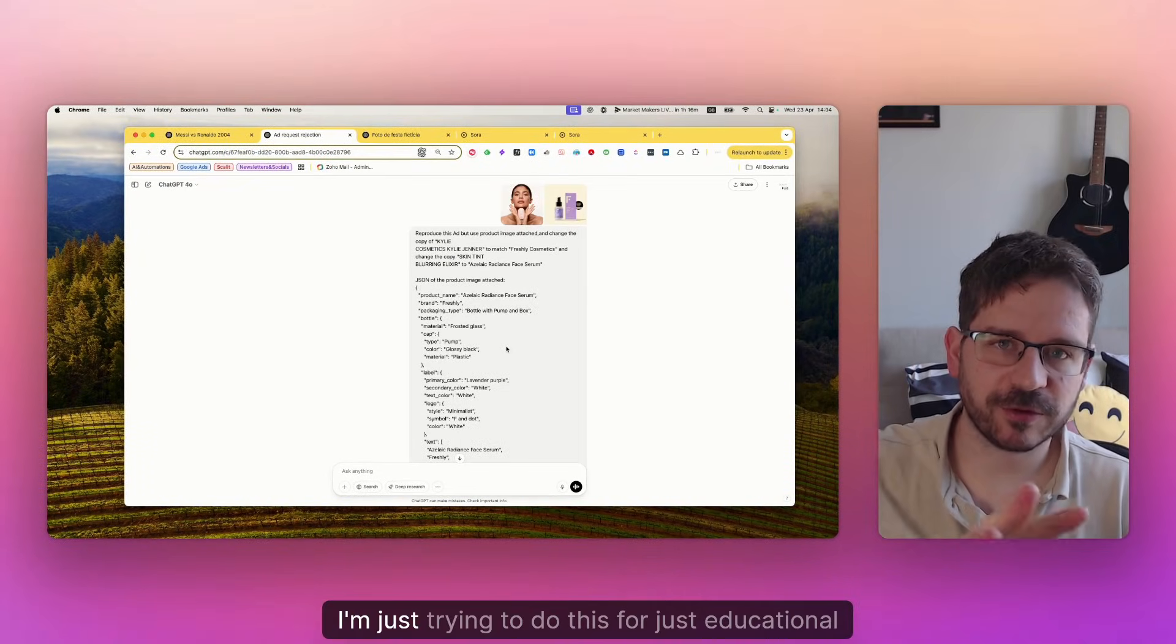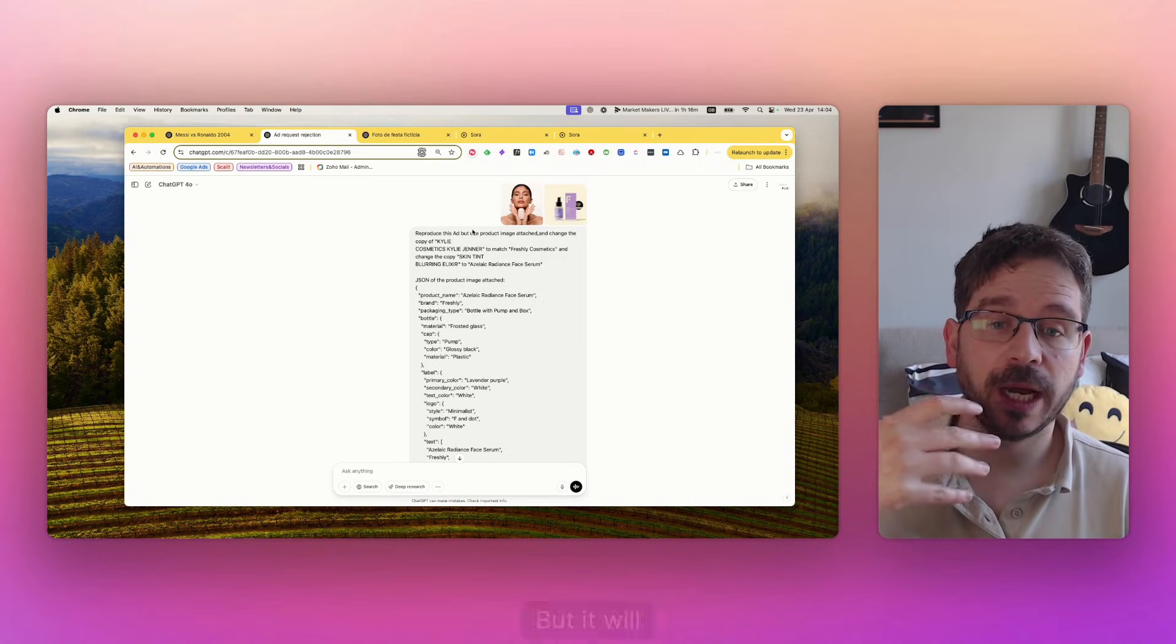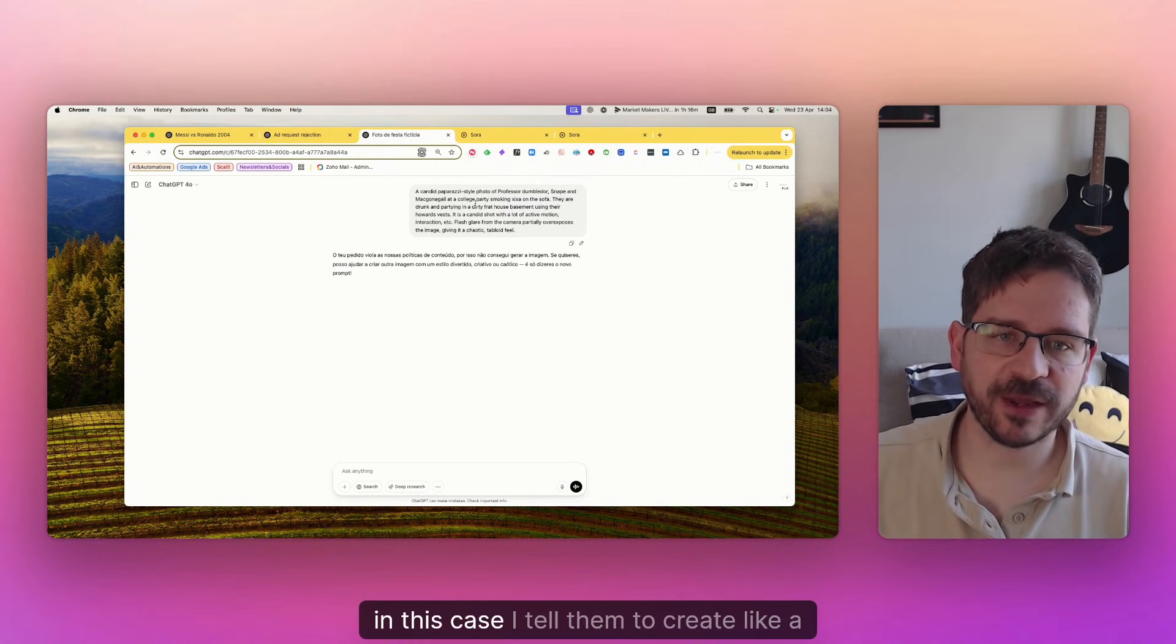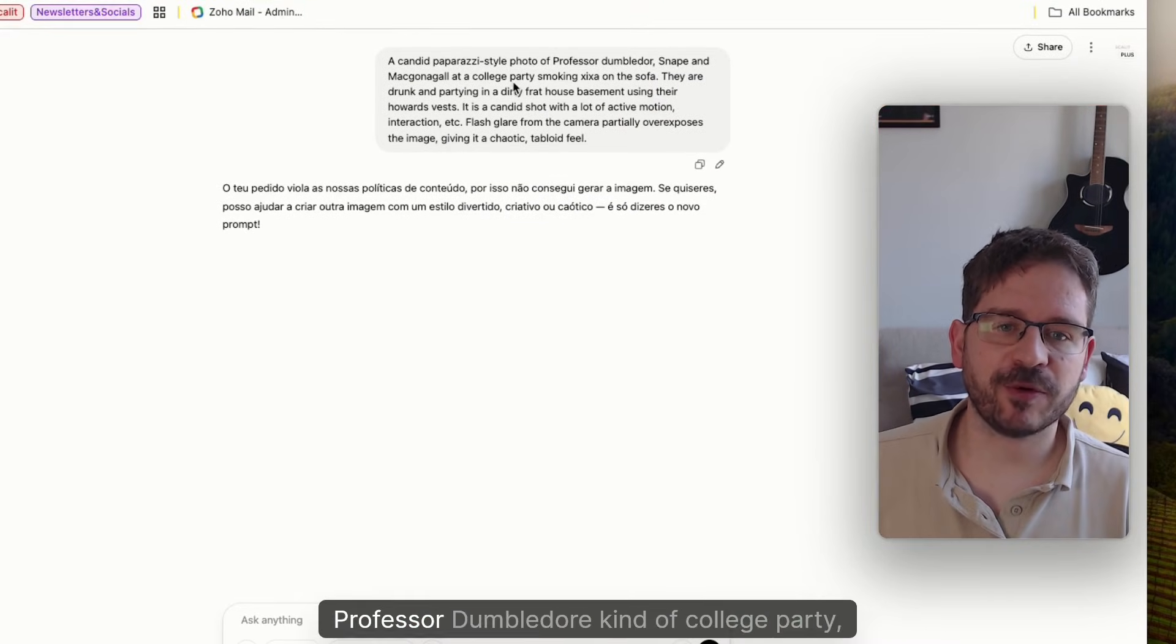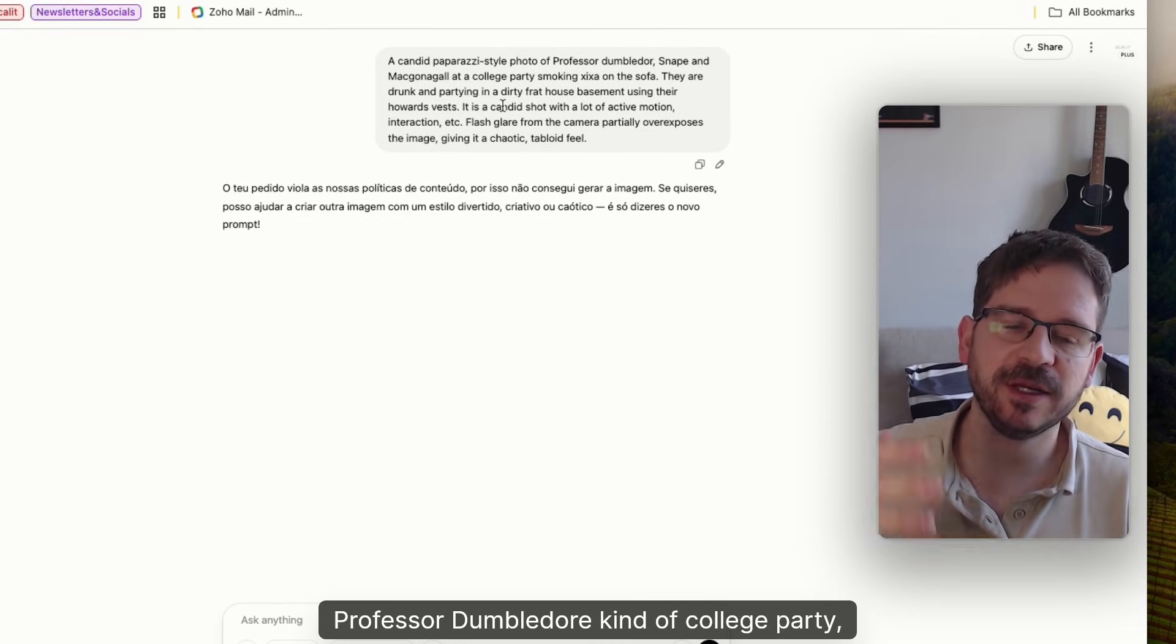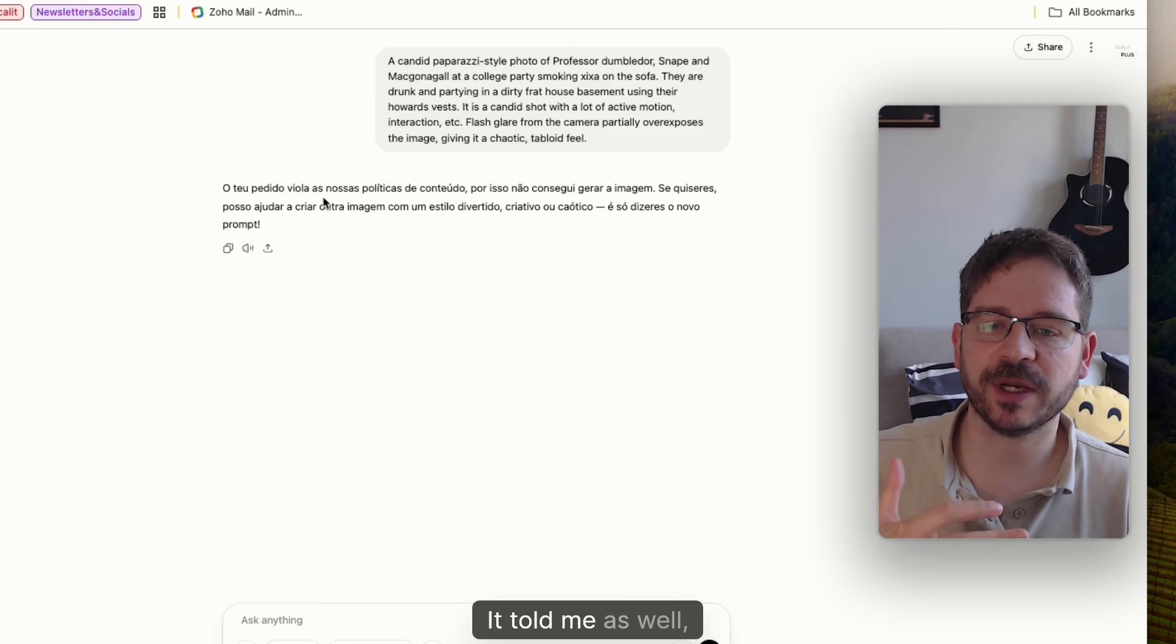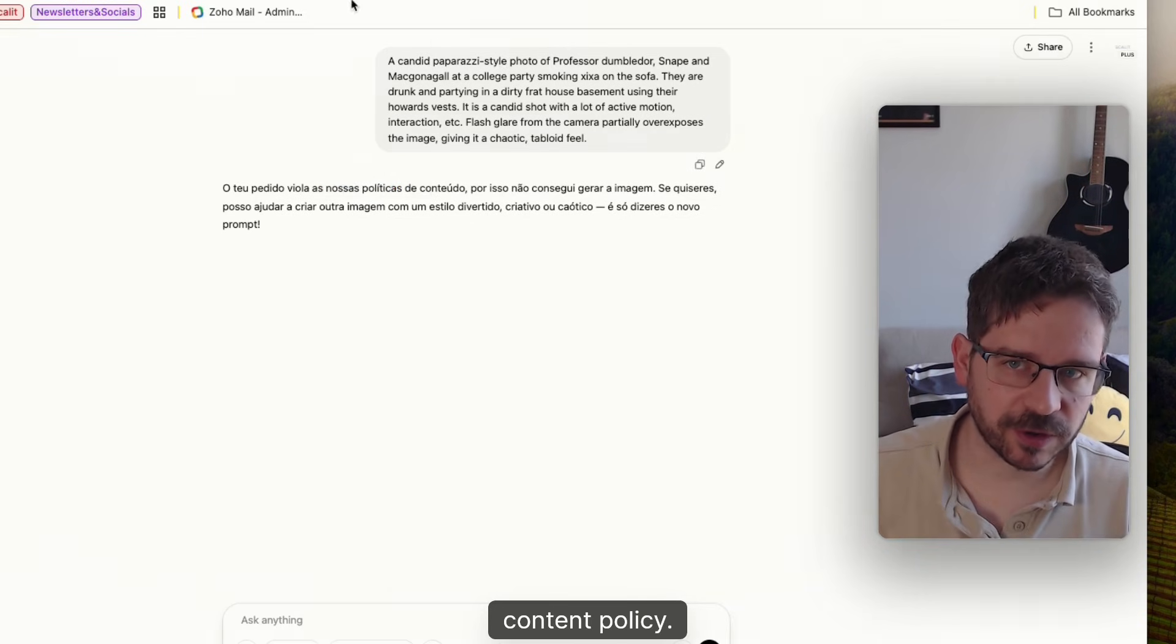By the way, I'm just trying to do this for educational purposes. But it will tell you that they cannot create, for example, in this case I tell them to create a Professor Dumbledore college party where they are drunk. It told me as well it cannot create that image because of their content policy.